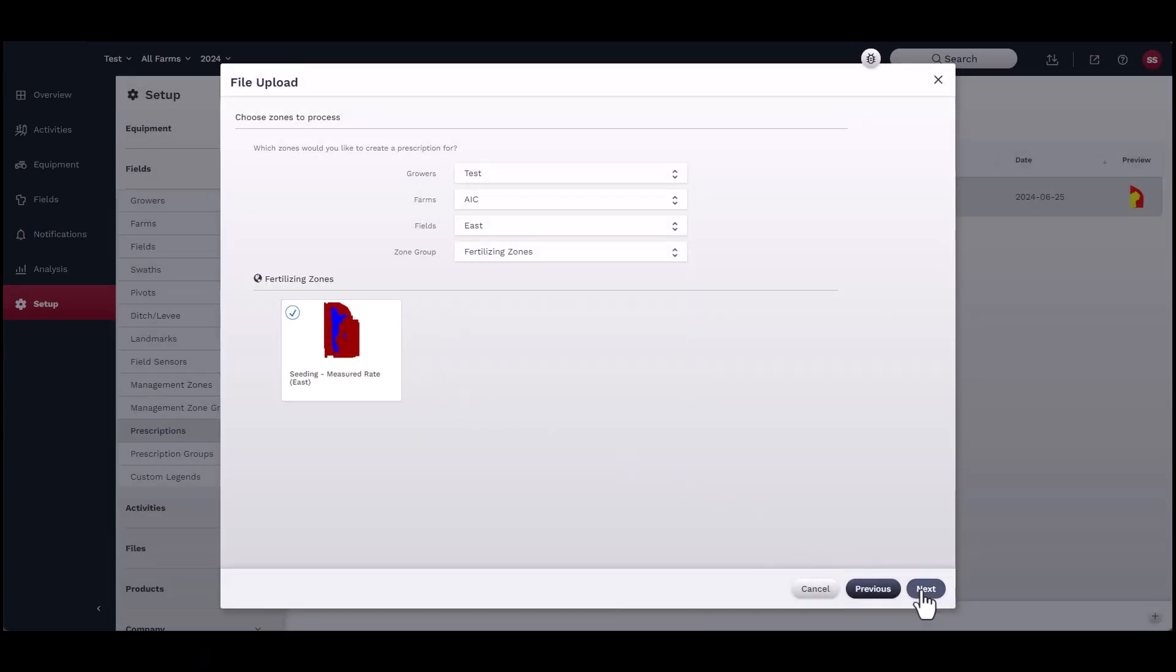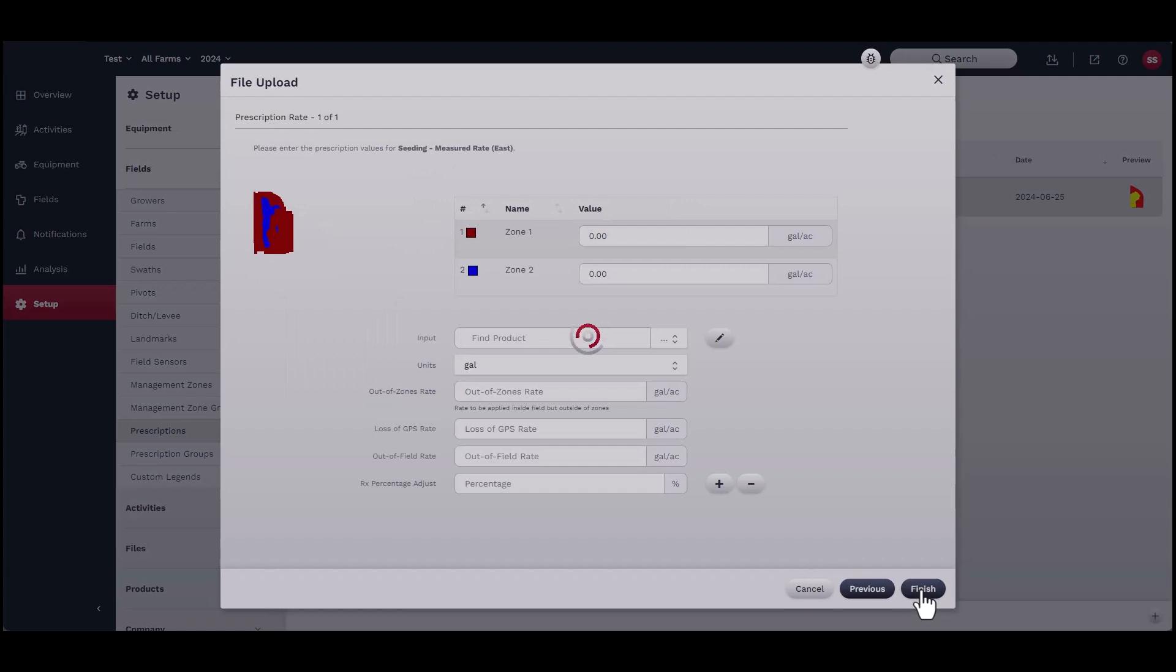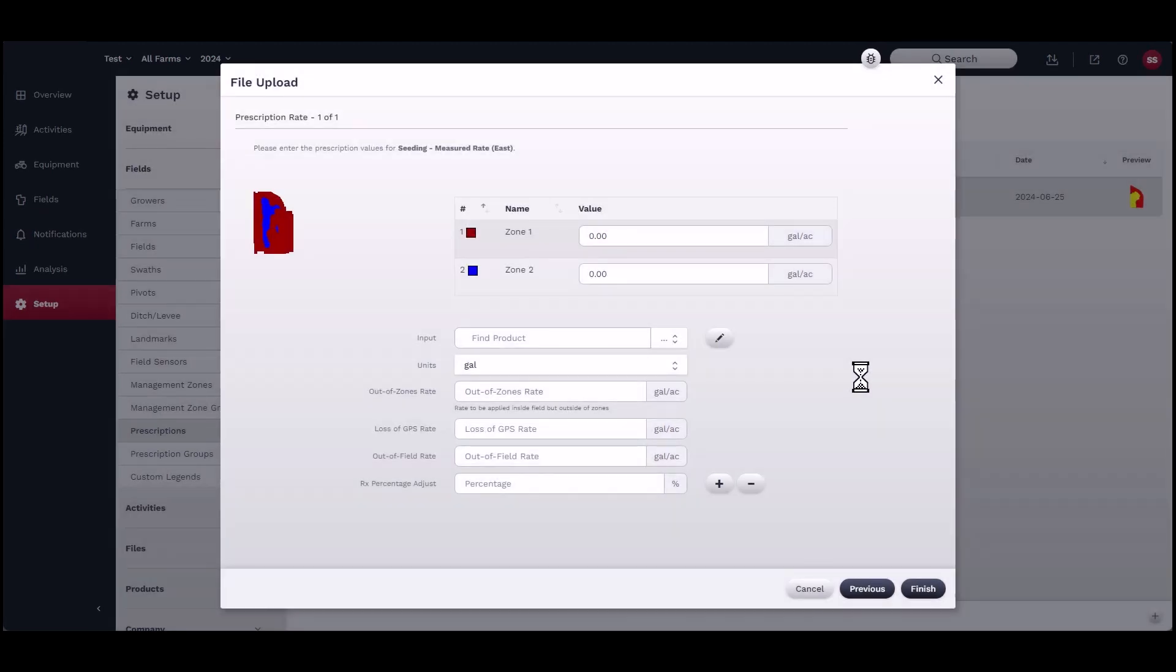The prescription rate window should appear, and you can assign rates to the zones. Be sure to confirm the units as well.